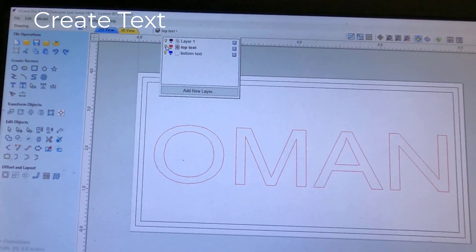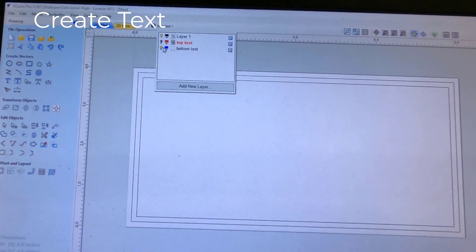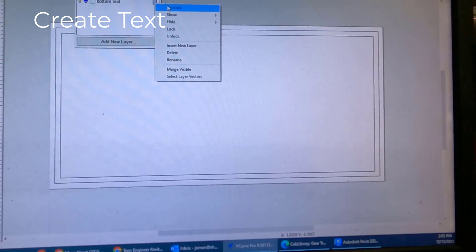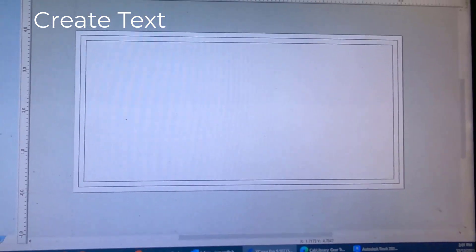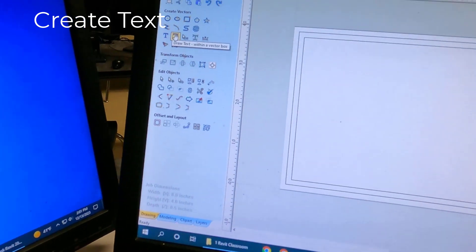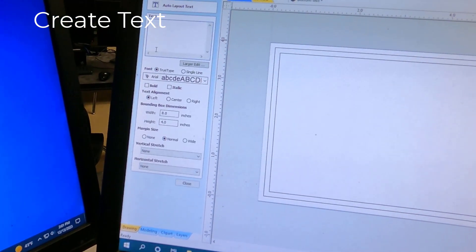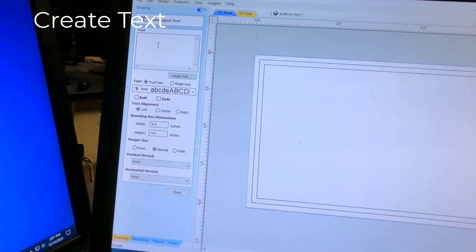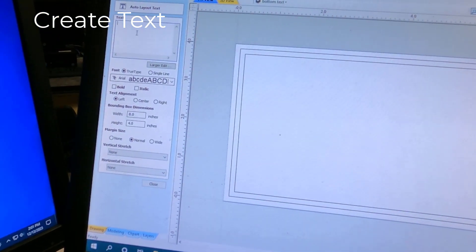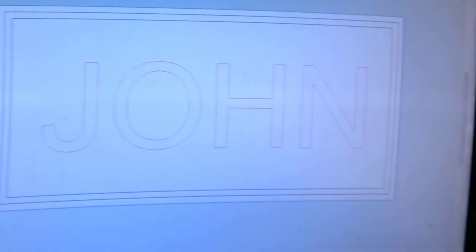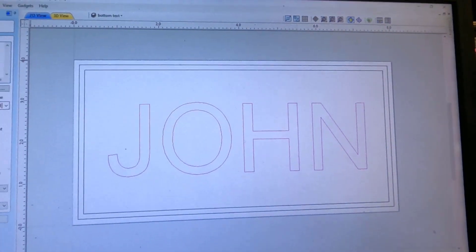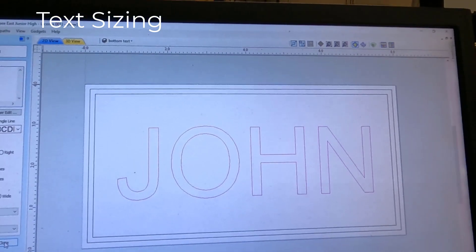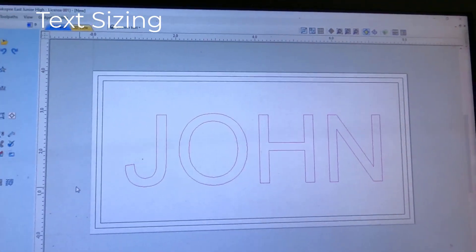I'm going to turn off Top Text, and go to Bottom Text, turn that on. I'm double-click. I'm activating Bottom Text now, so Bottom Text is right there. And I'm going to use that same tool, Draw Text with a Vector Box. And I'm going to type my first name. Right there. I'm going to hit Close.